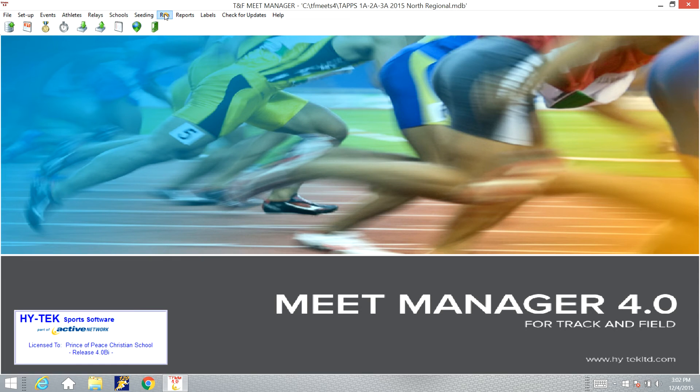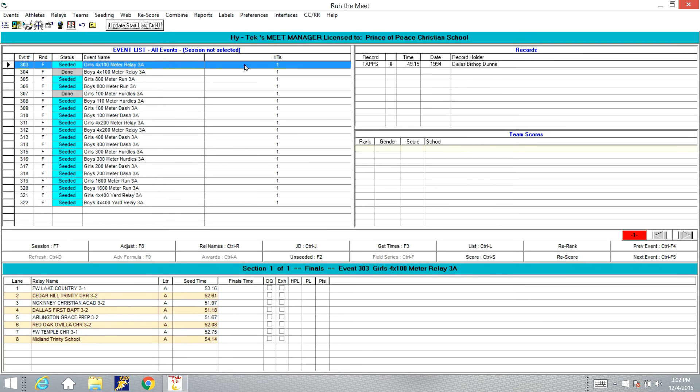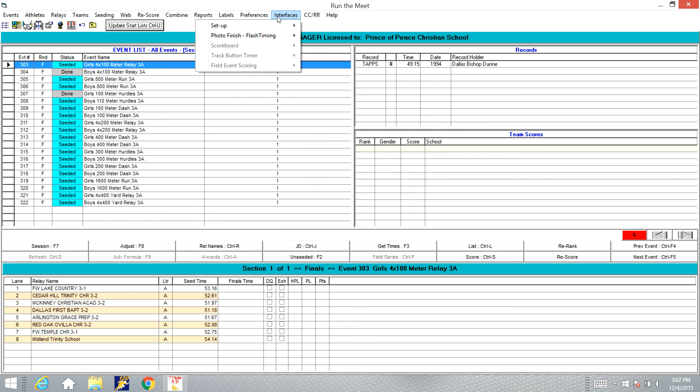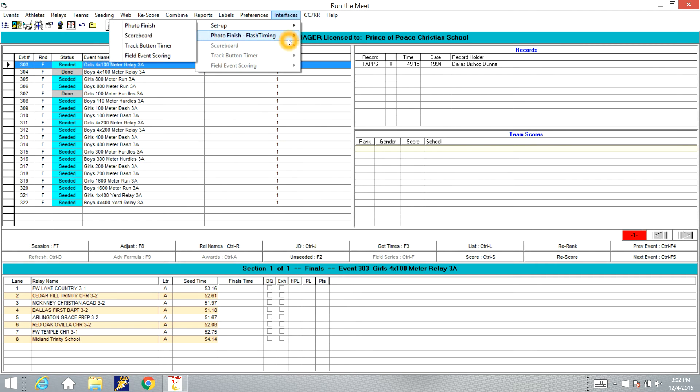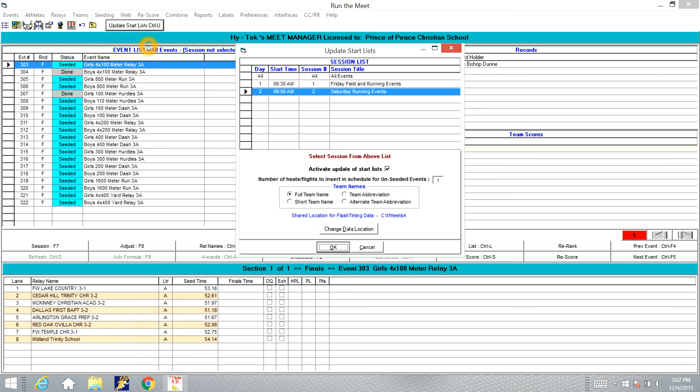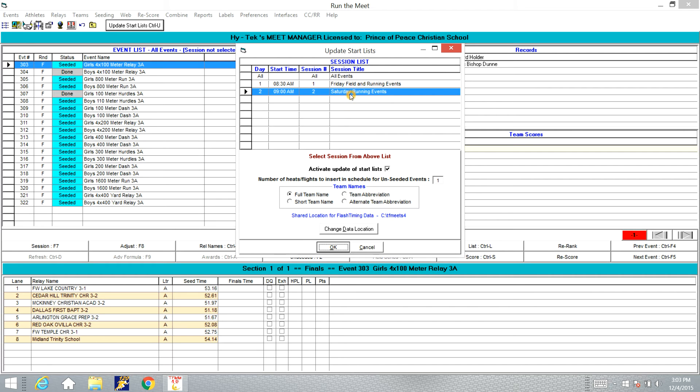Now we're going to go to the Run menu, go over to the Interfaces tab, select the Photo Finish Interface and go over and click Update Start List. This is going to create a temporary file that Hitek and Flash Timing will use to communicate during the Meet. If you have it broke up into sessions, make sure you have the correct session pulled up. The button that says Activate Update of Start List is selected.